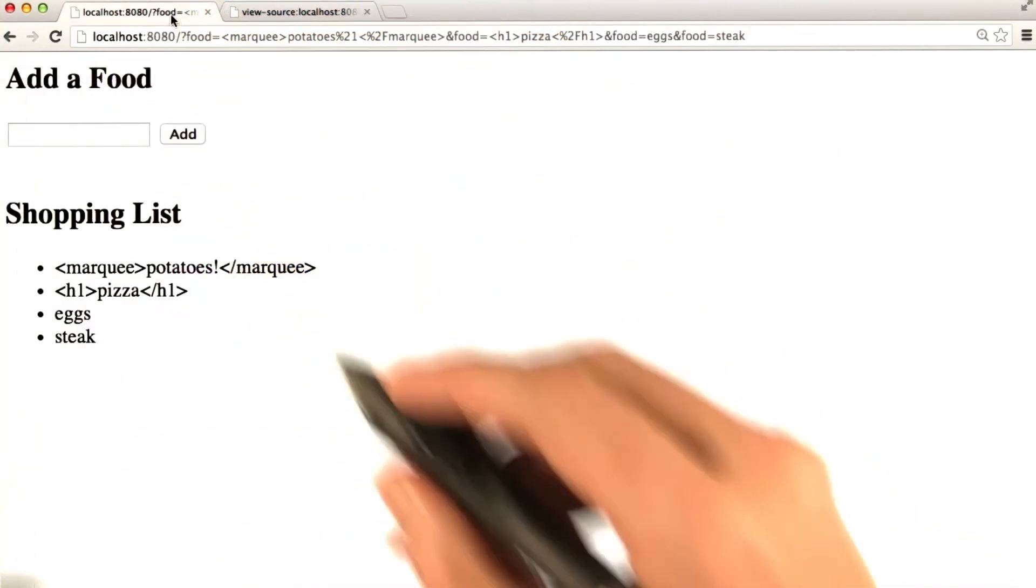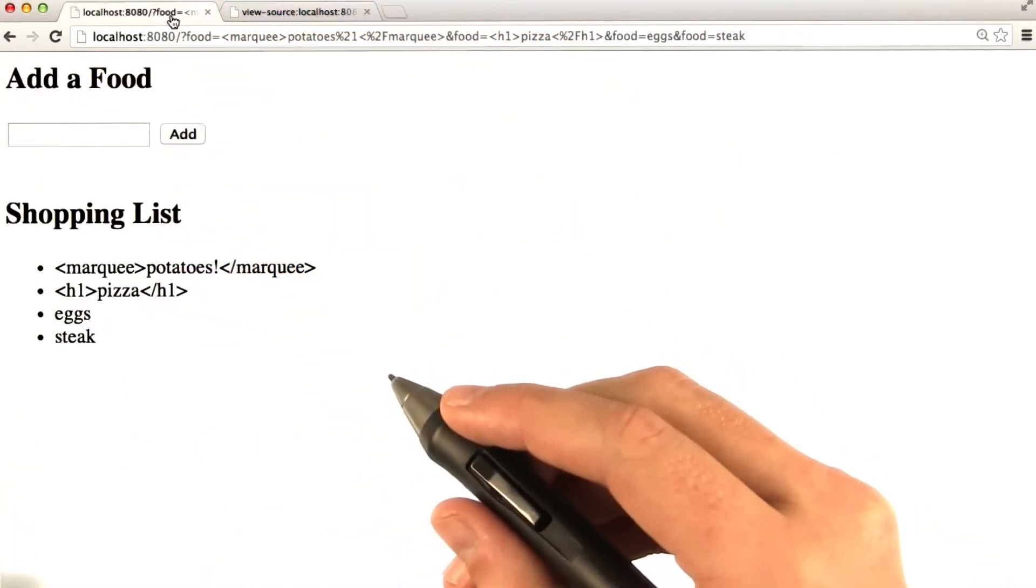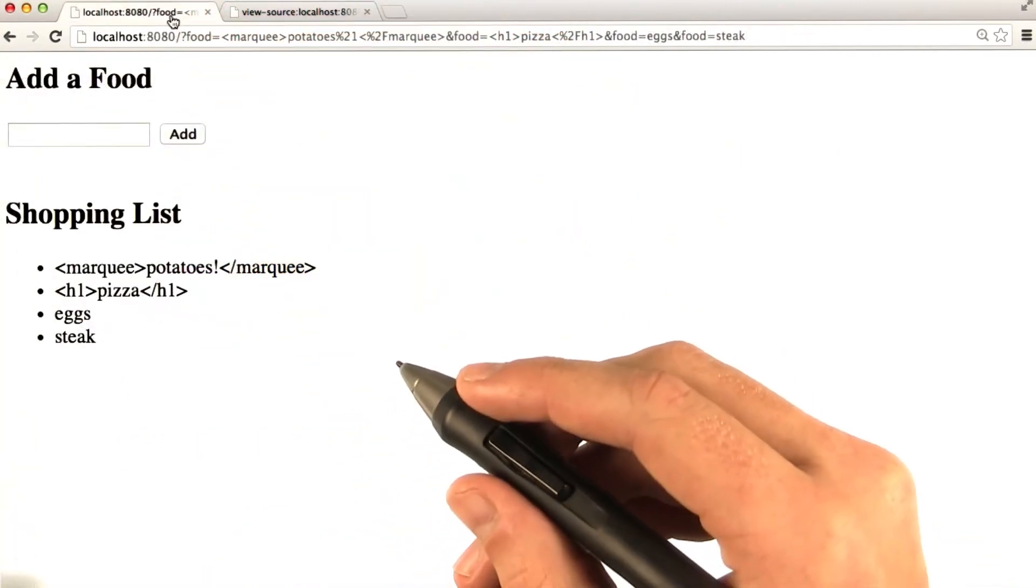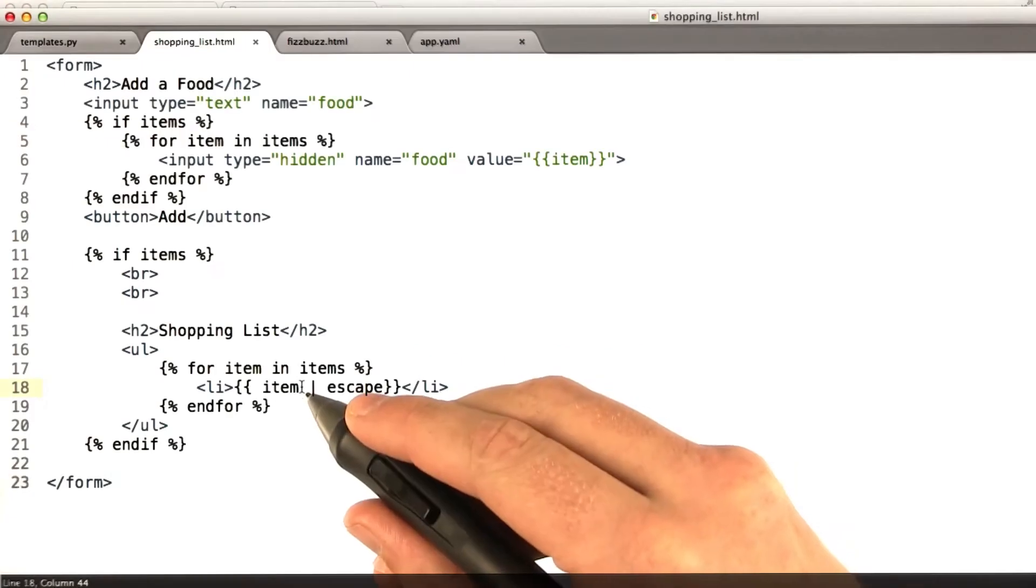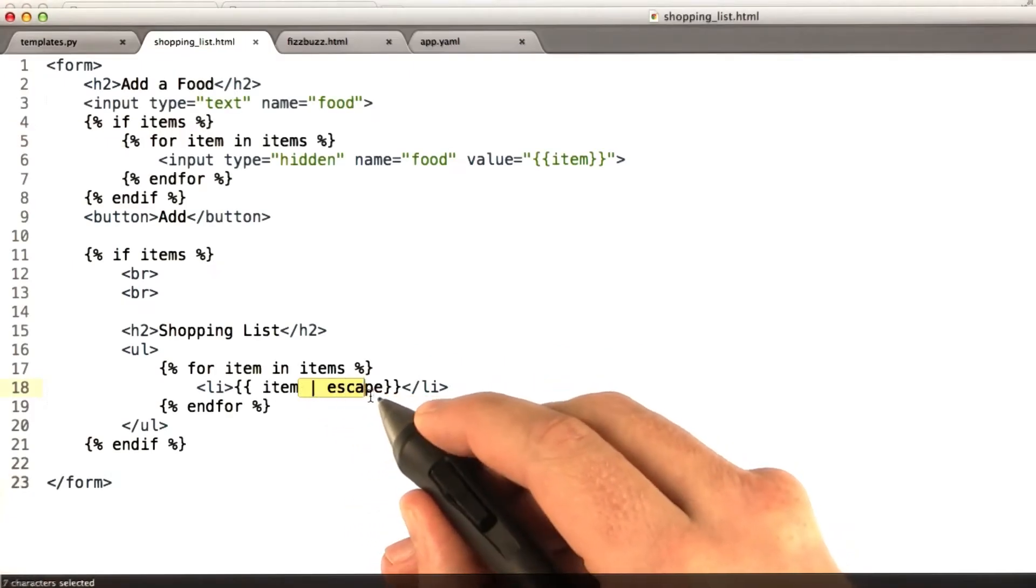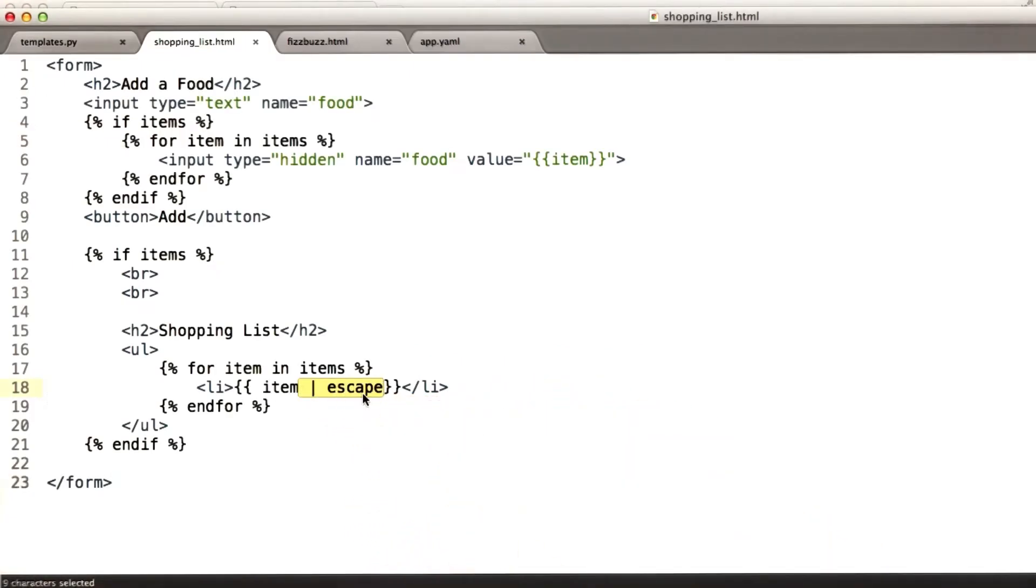But that's not how I prefer to do things in any templating language, because it's a little error prone. If you forget to put this in, you've got a security hole. There is another way around this, however.